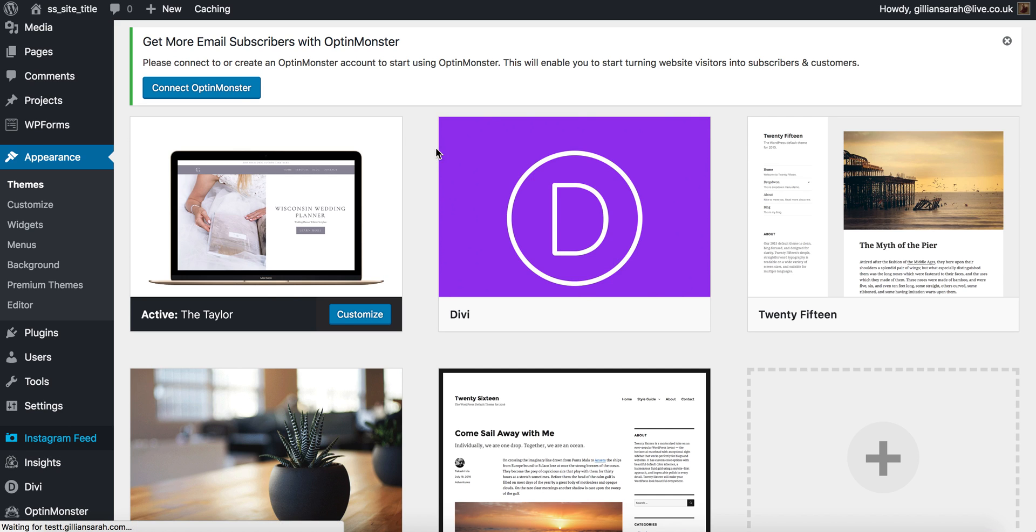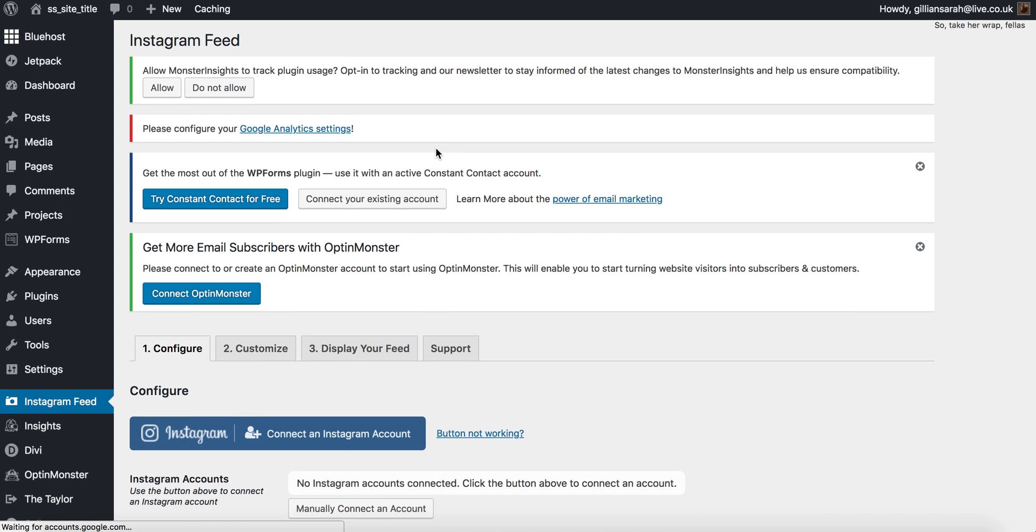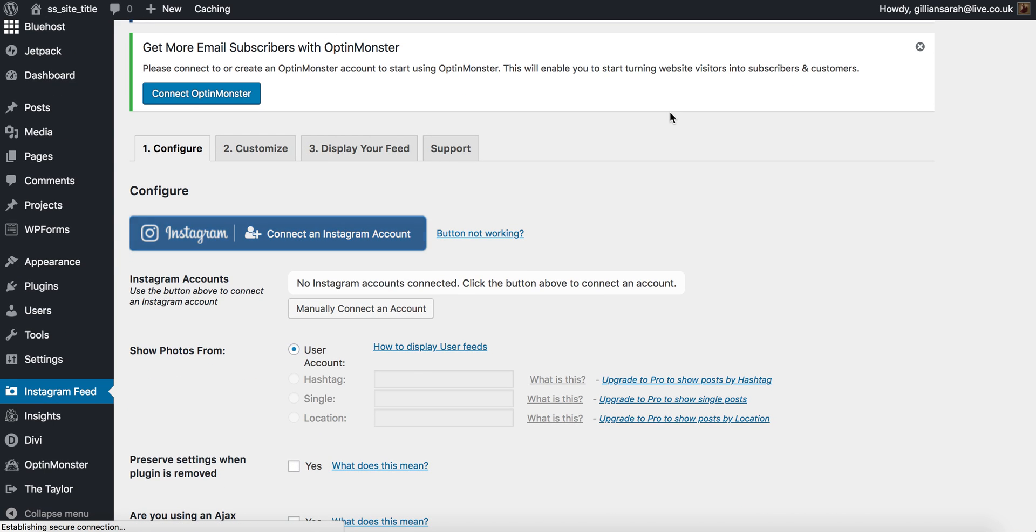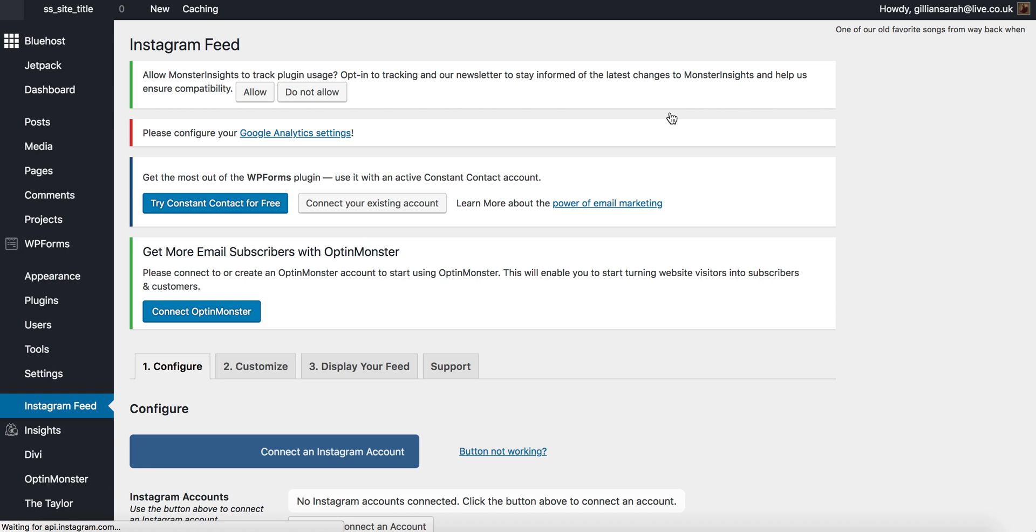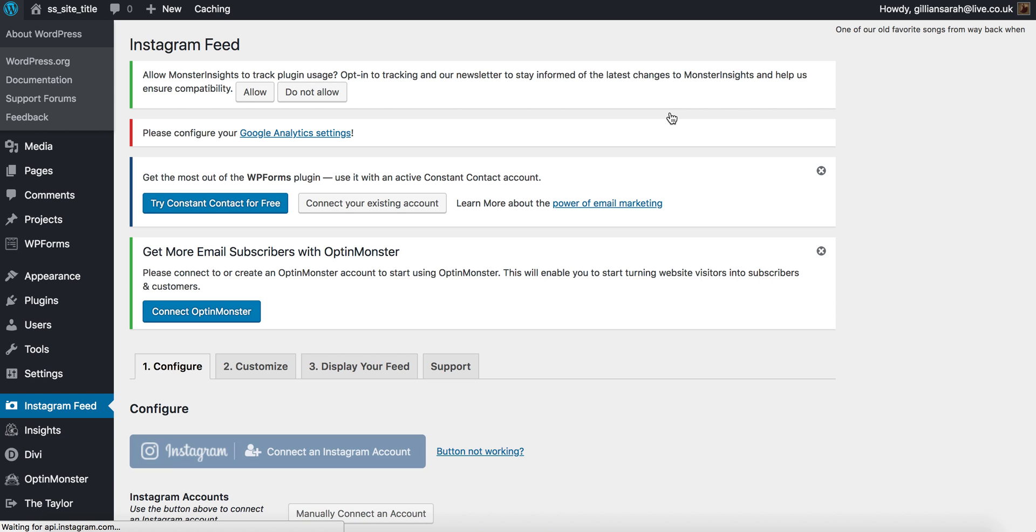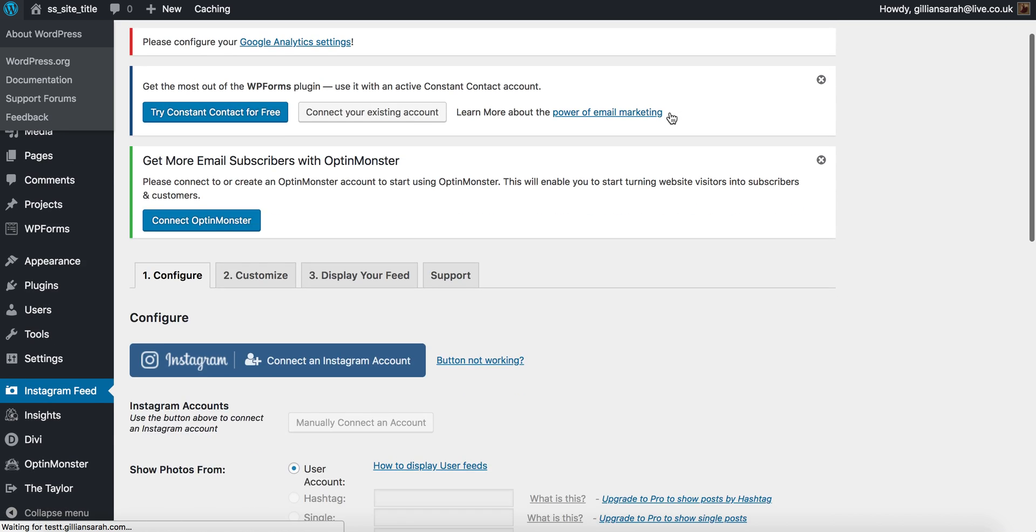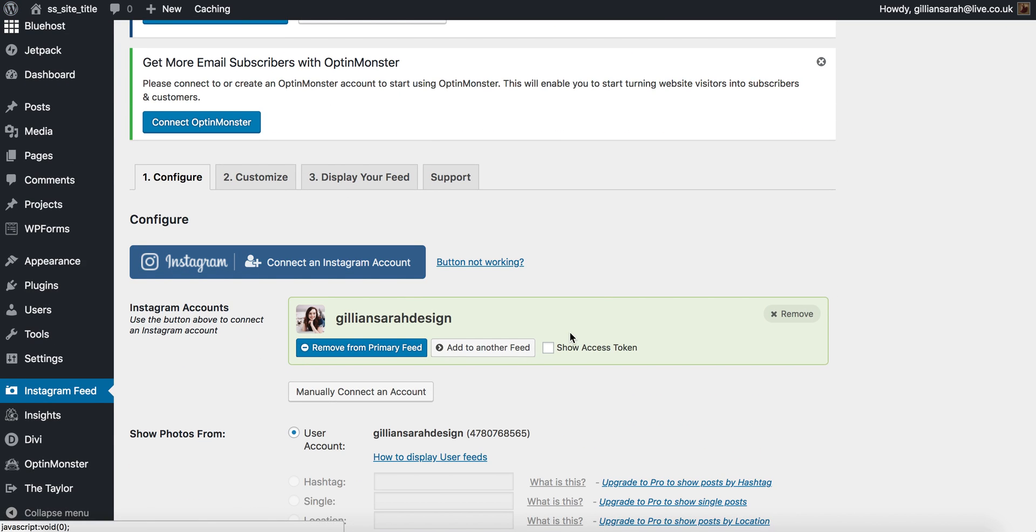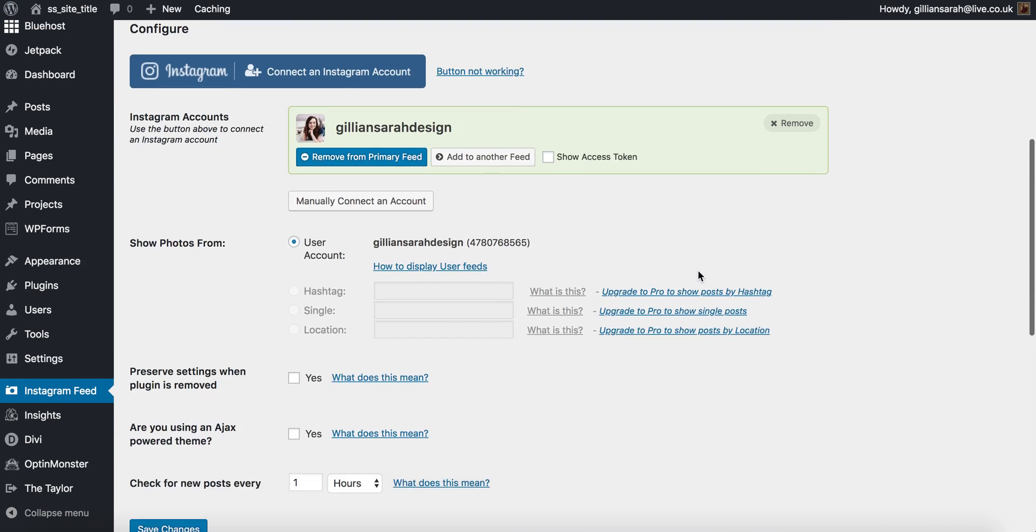Now once you click on that it will give you this blue bar here saying connect an Instagram account. So I'm going to click on that and it should link up my Instagram automatically. It might ask you to log in, it might not, it depends if you're already logged in on your browser. I'm already logged in so it's came up there.